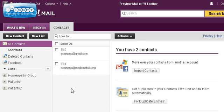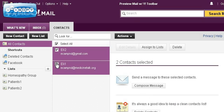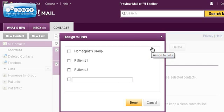Now you have these people here. Simply put a check mark in front of the name of the person you're trying to add to a list. Then come to the right and click Assign to List, which brings up a box showing all the lists you currently have.